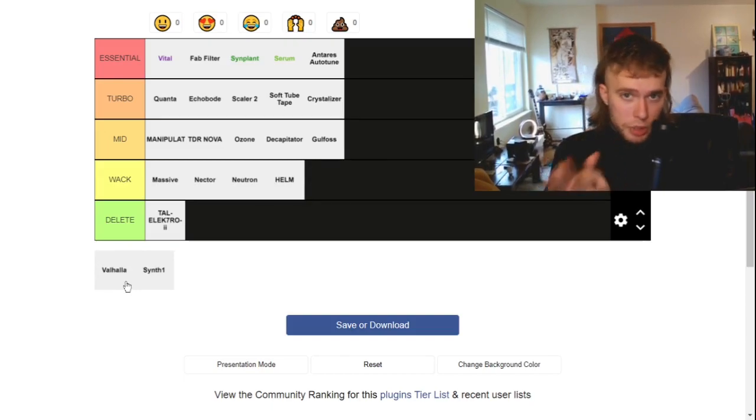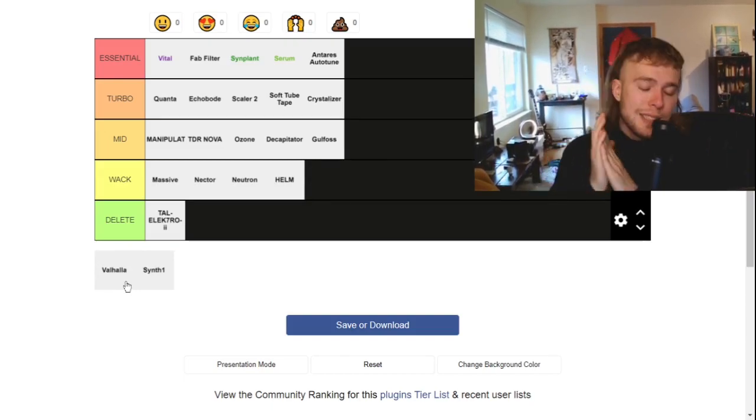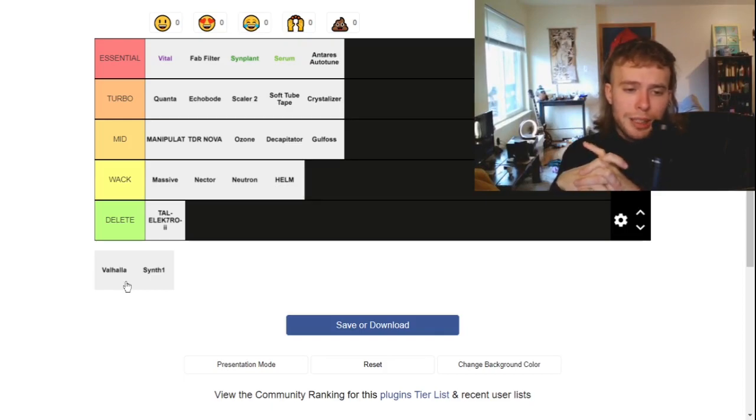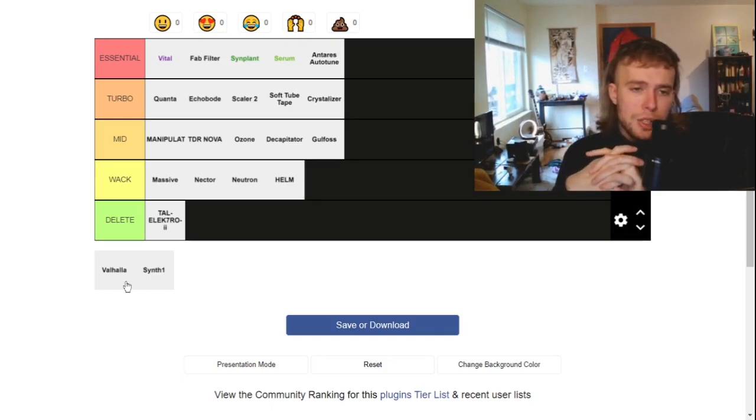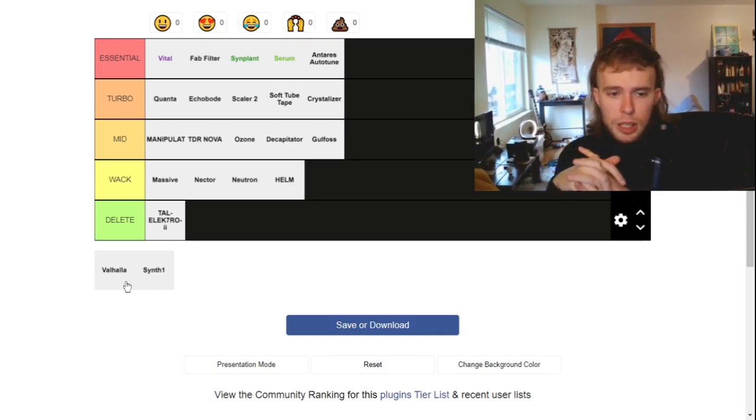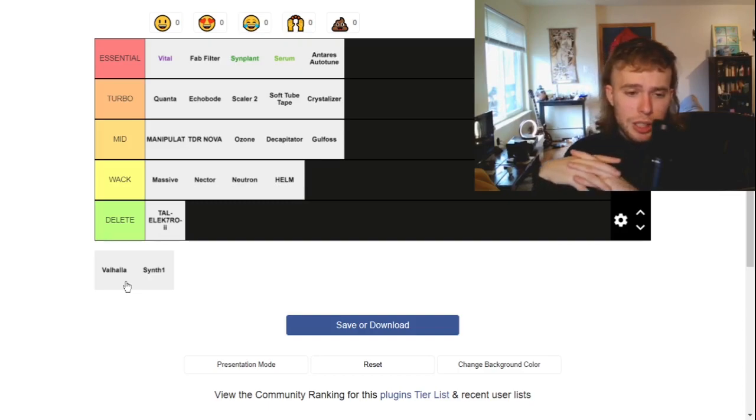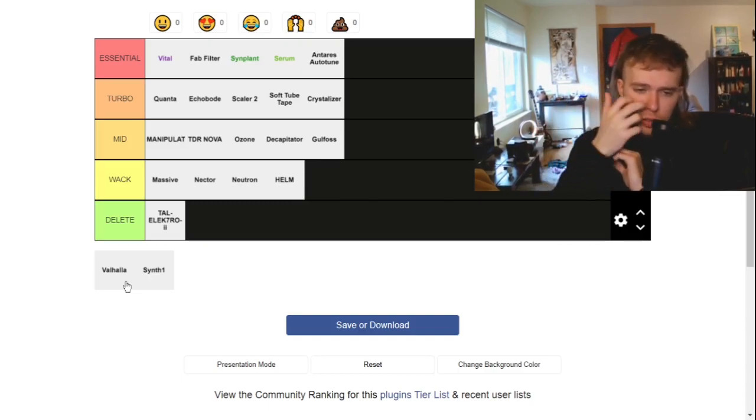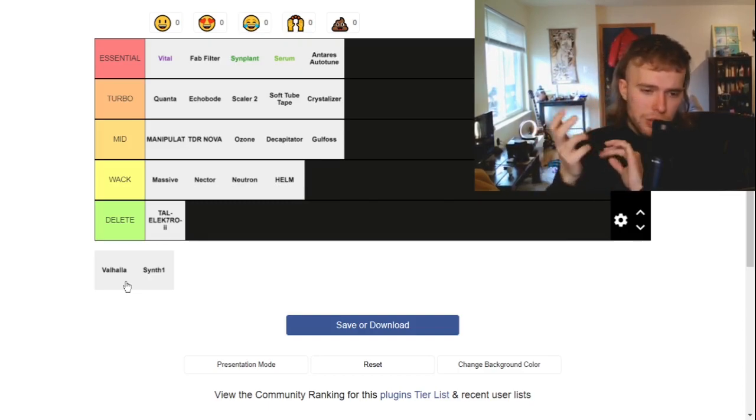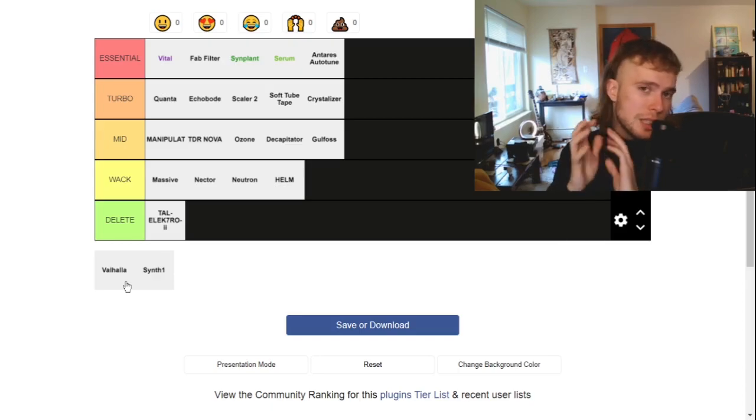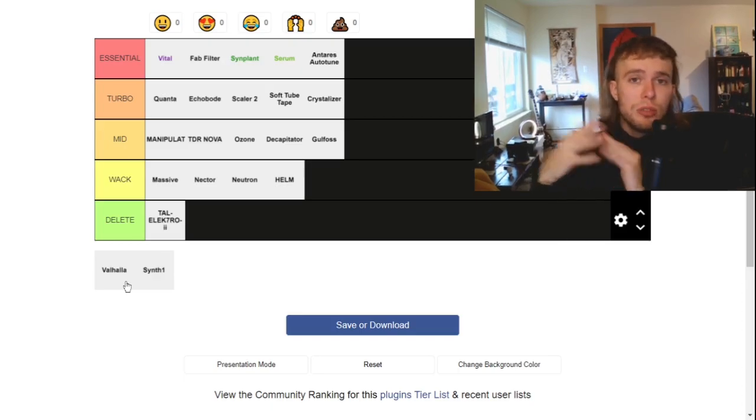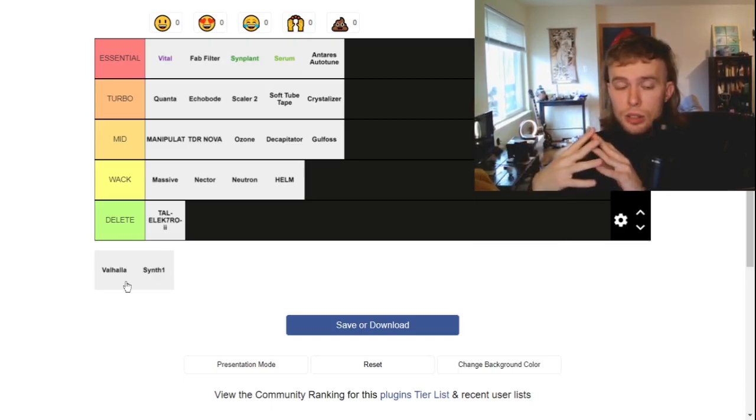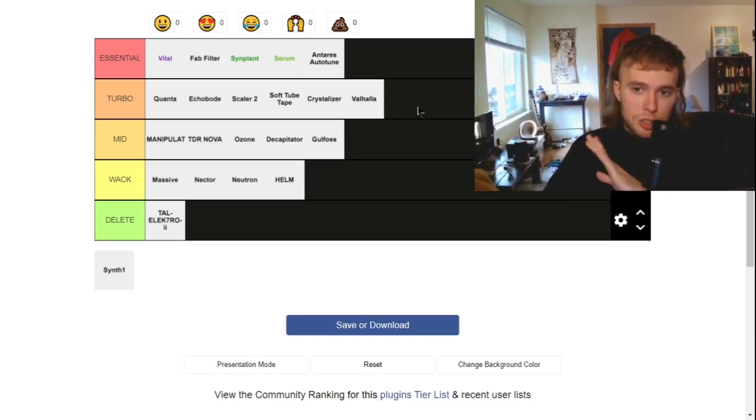Valhalla. This is a free reverb. It sounds better than Ableton stock reverb. I really like it. I just have a Fab Filter reverb that I use. Valhalla is really great. It's a little more creative though because there's cool like reverb delay combo preset things that it has and it has a really fun UI that's very easy to use and intuitive. That's turbo.